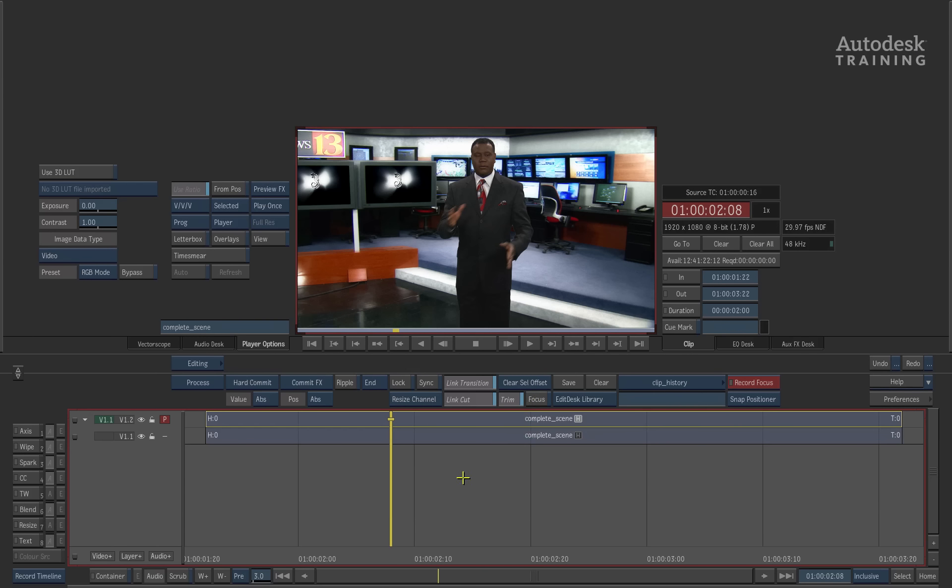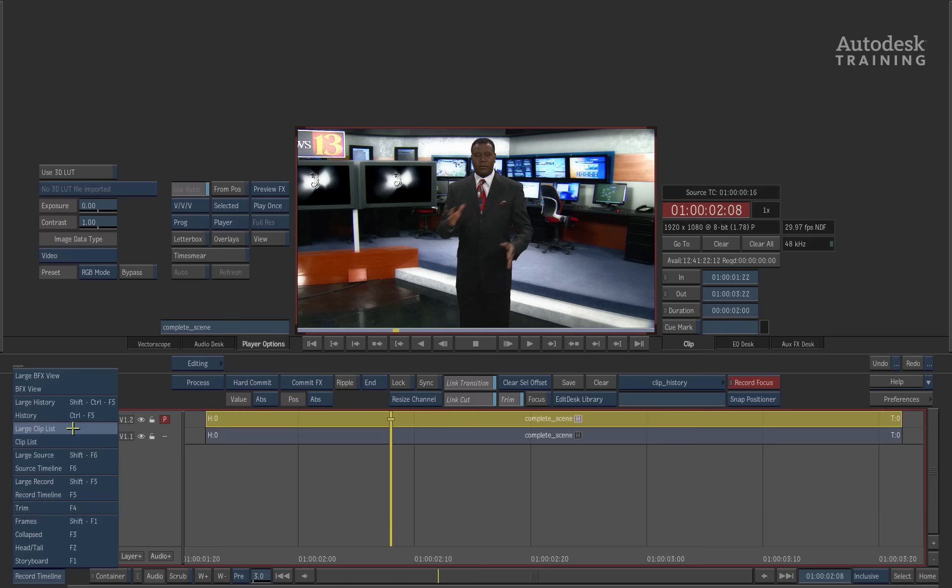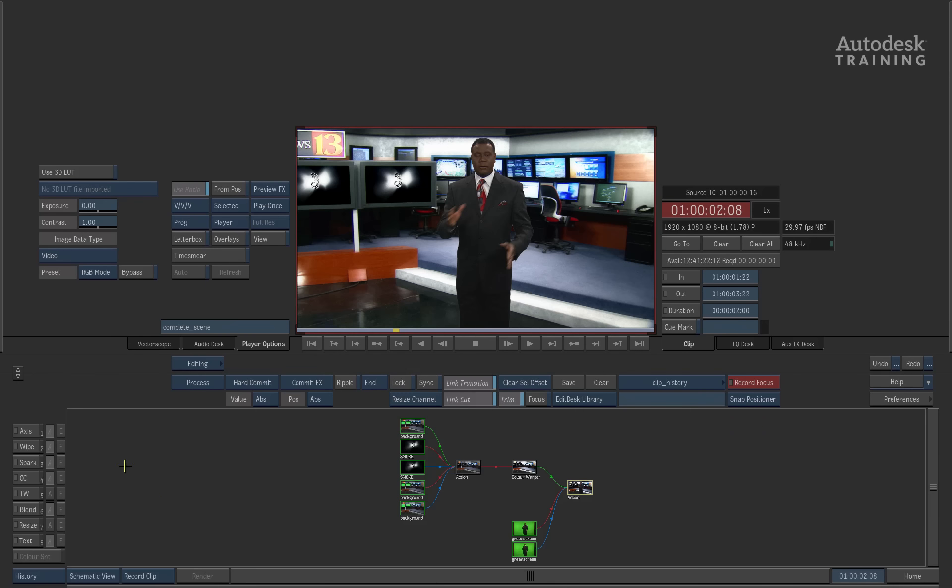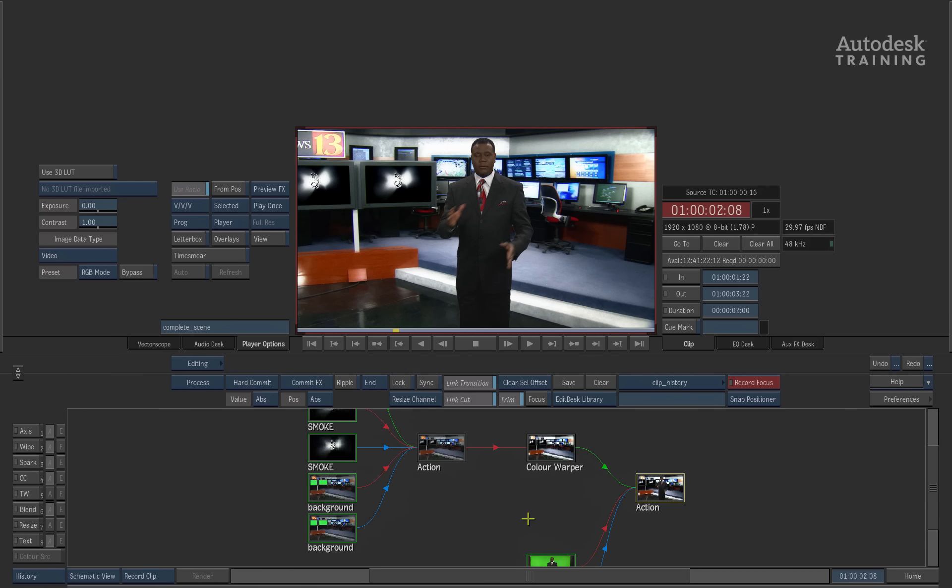One of the other things I'd like to point out is if I select one of these clips and go back into its history, one of the useful parts of the history is it keeps the sources when the option's turned on.